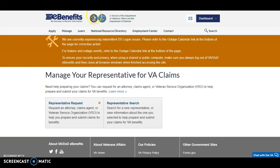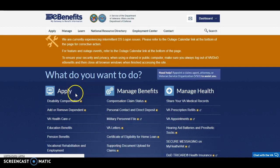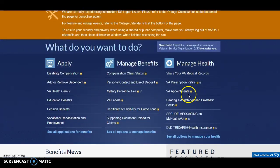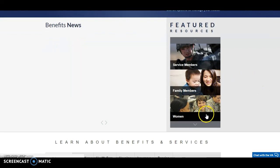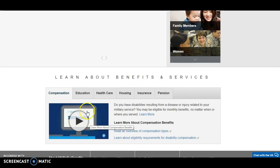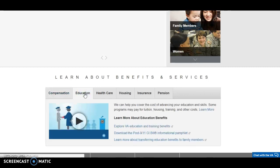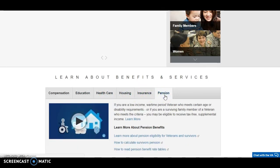eBenefits is an excellent website — it's free, and it simply requires a password and login. If you're having issues with your password, reach out to us and we're more than able to assist you. You can do everything to apply for your benefits, manage your benefits, and manage your health. For those taking any medications, you can look at your VA appointments and prescription refills. At the bottom of the page, they also give you excellent resources for family members and women who have served in the military, with walk-through videos about education, health care, housing, insurance, and pension.